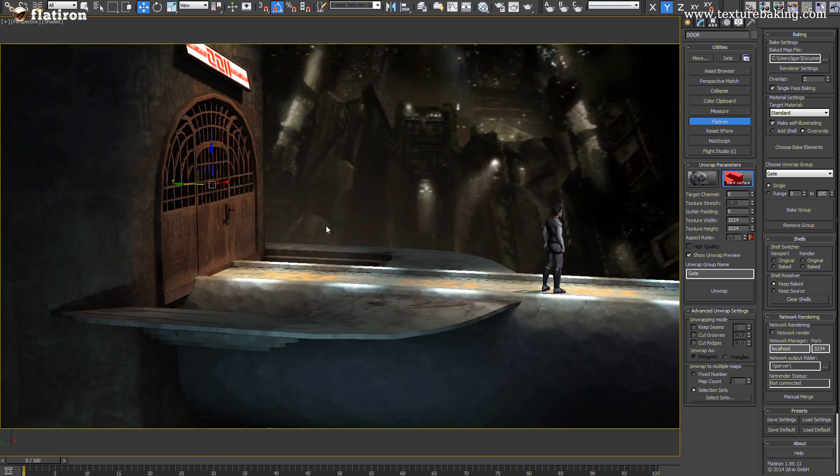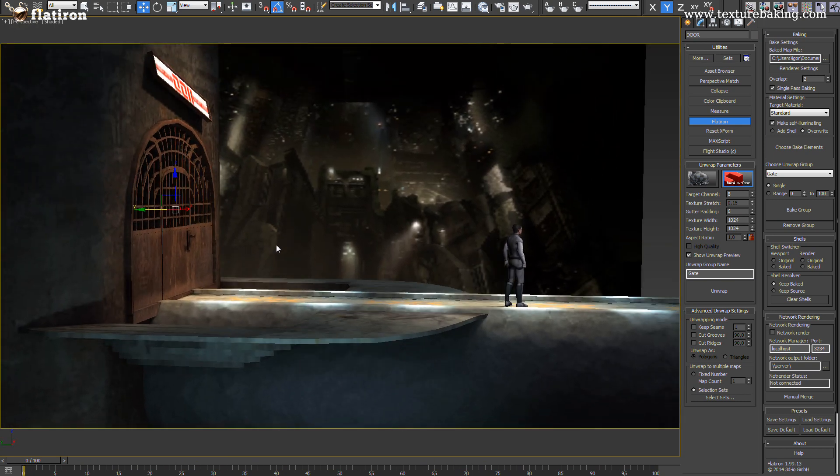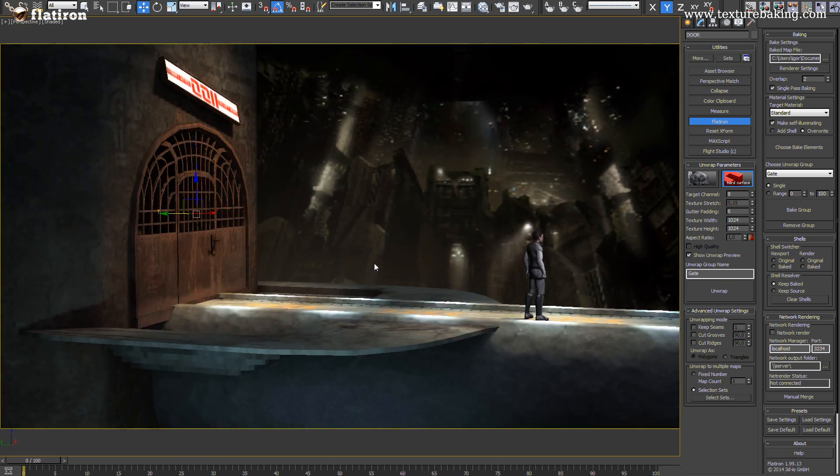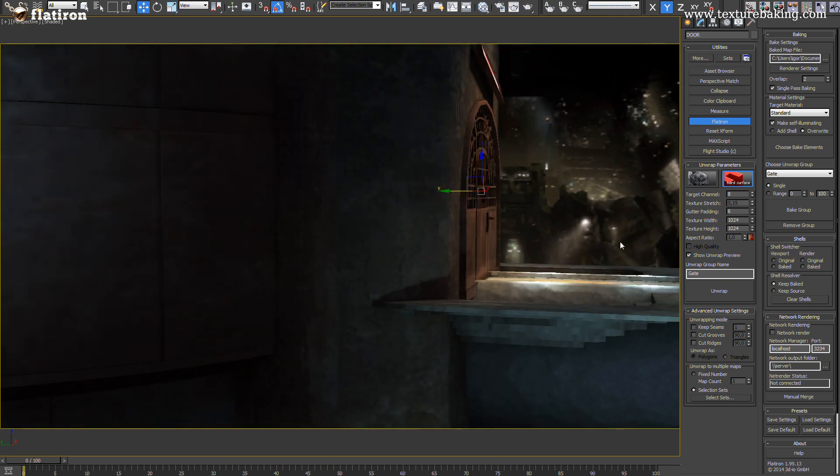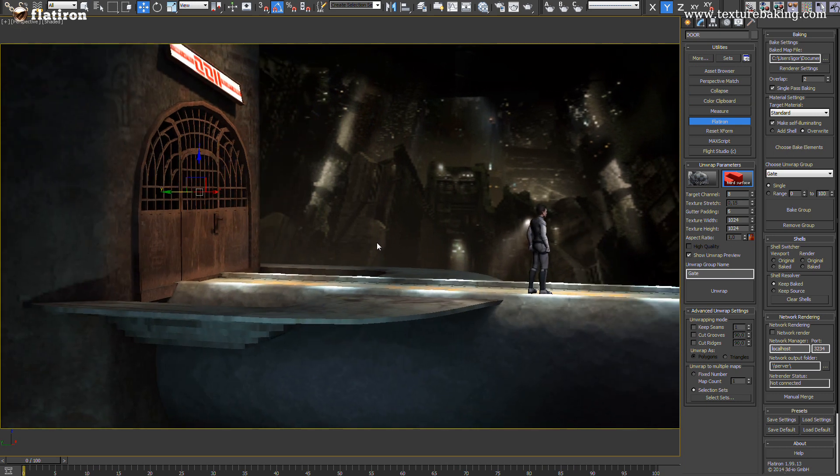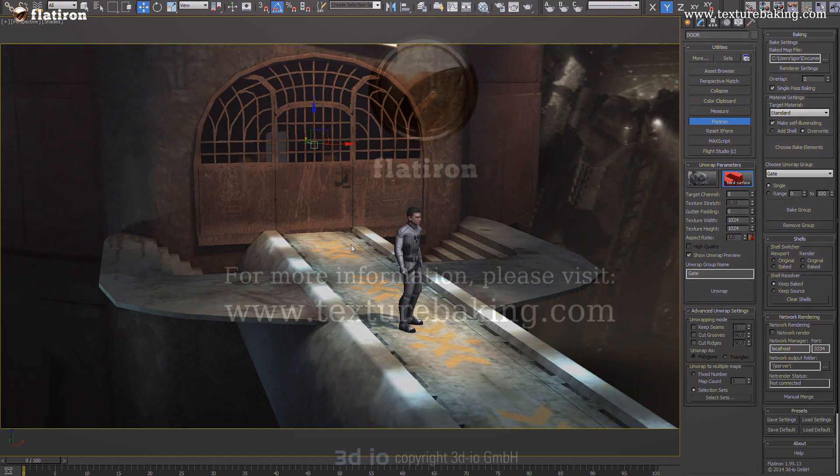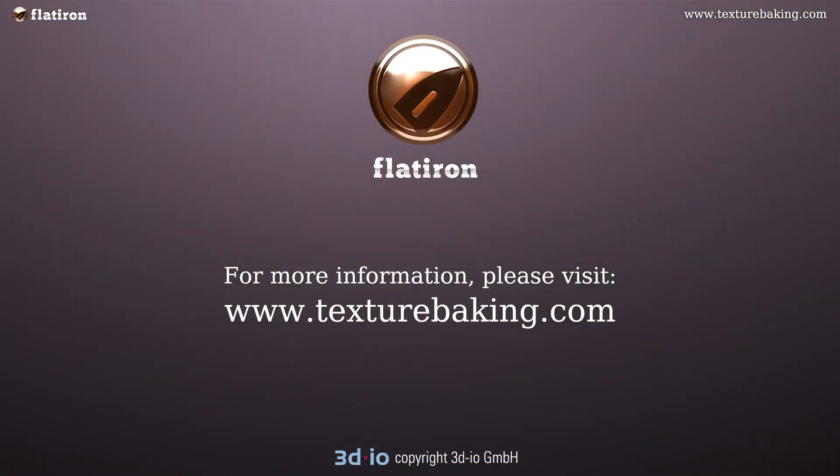Thank you for your attention and if you would like to learn more about Full Scene Texture Baking, Flatiron and our other products please visit www.texturebaking.com or our product shop at www.3dminusplugin.com